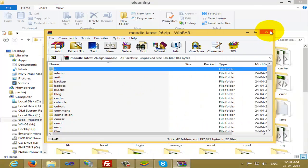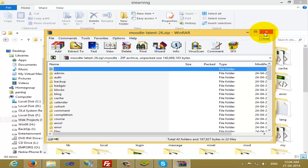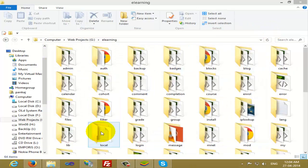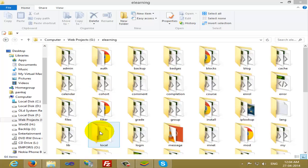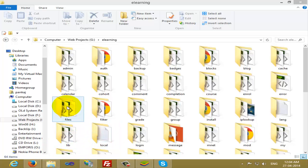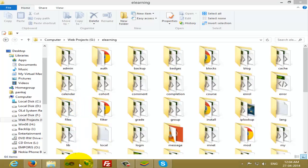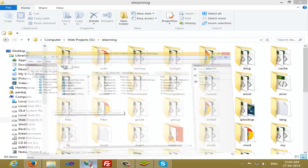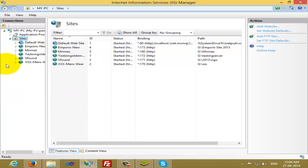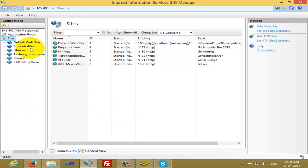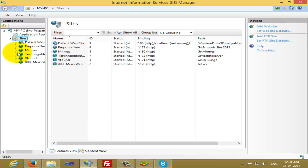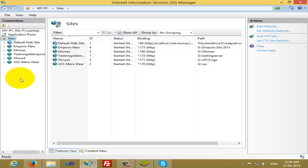This video on creating a learning management system, I'm going to teach you on the local machine. The same process you can follow to deploy on your live website. If you are using Windows 7 or Windows 8, you have something called IIS.